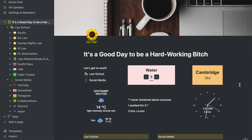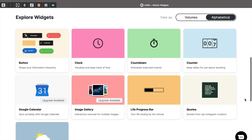On the starting page I have some widgets. The first is a water counter so that I keep track of how much water I'm drinking, because I tend to forget to drink enough. Then I also have a clock, the weather forecast, and a countdown to when I'm going back to Cambridge, so that I remember to finish everything on my reading list for the summer before that countdown goes down to zero. You can embed things into your Notion pages and all of these widgets are embedded.